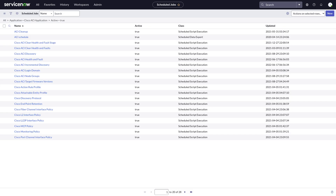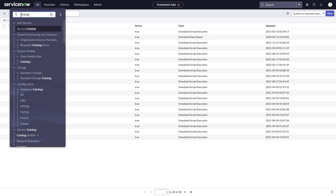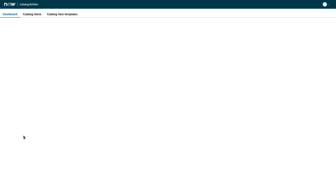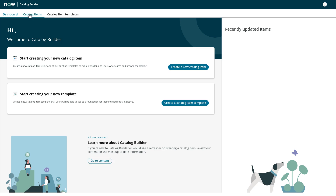To wrap up, let's look at the catalog entries that we built to support this demo. In ServiceNow, click All, then in the filter field enter catalog. Under Service Catalog, click Catalog Builder. To display the list of catalog items, in the Catalog Builder tab, click Catalog Items.